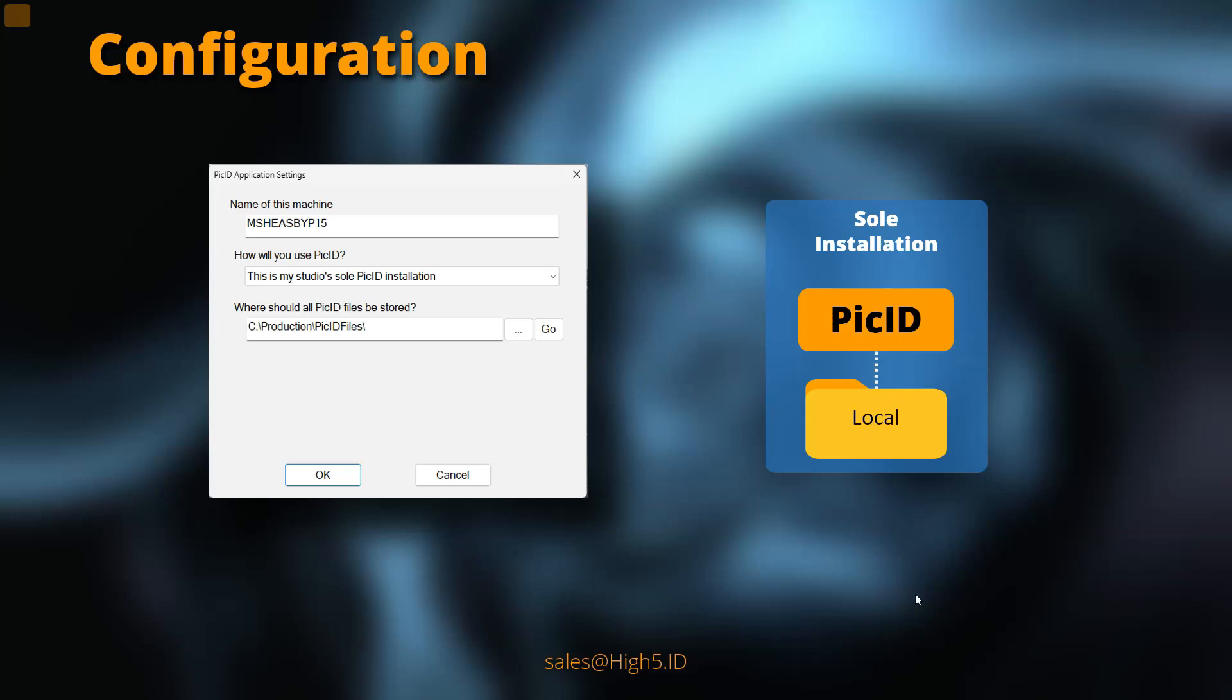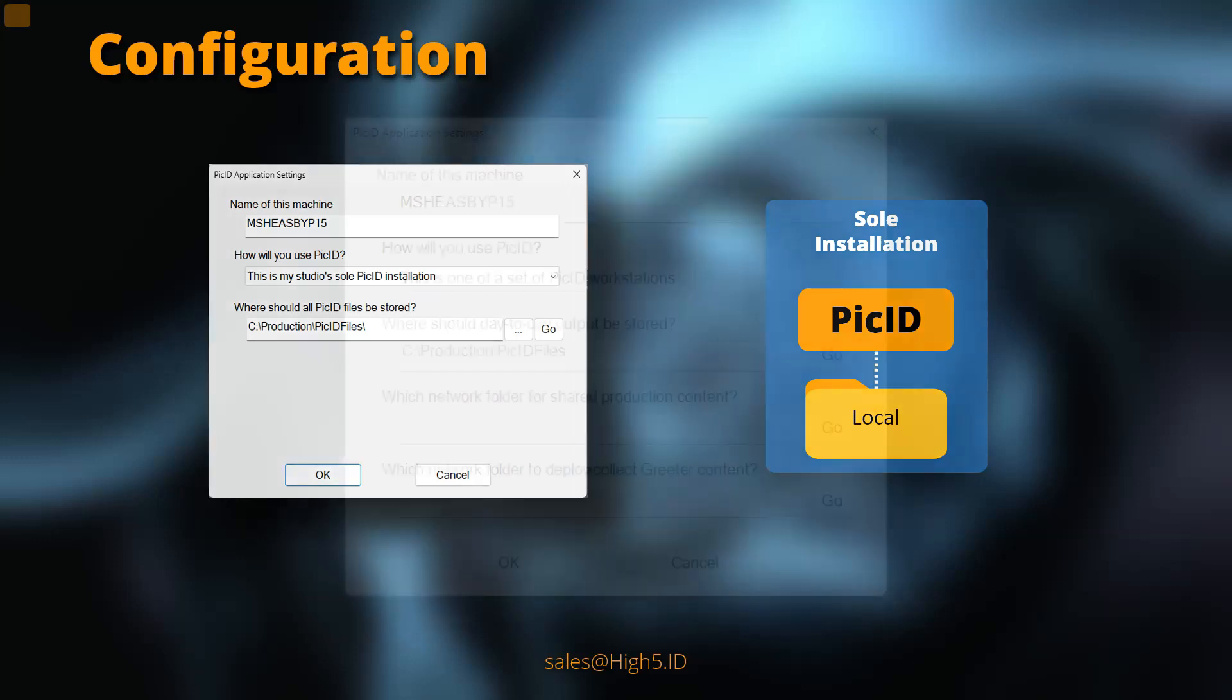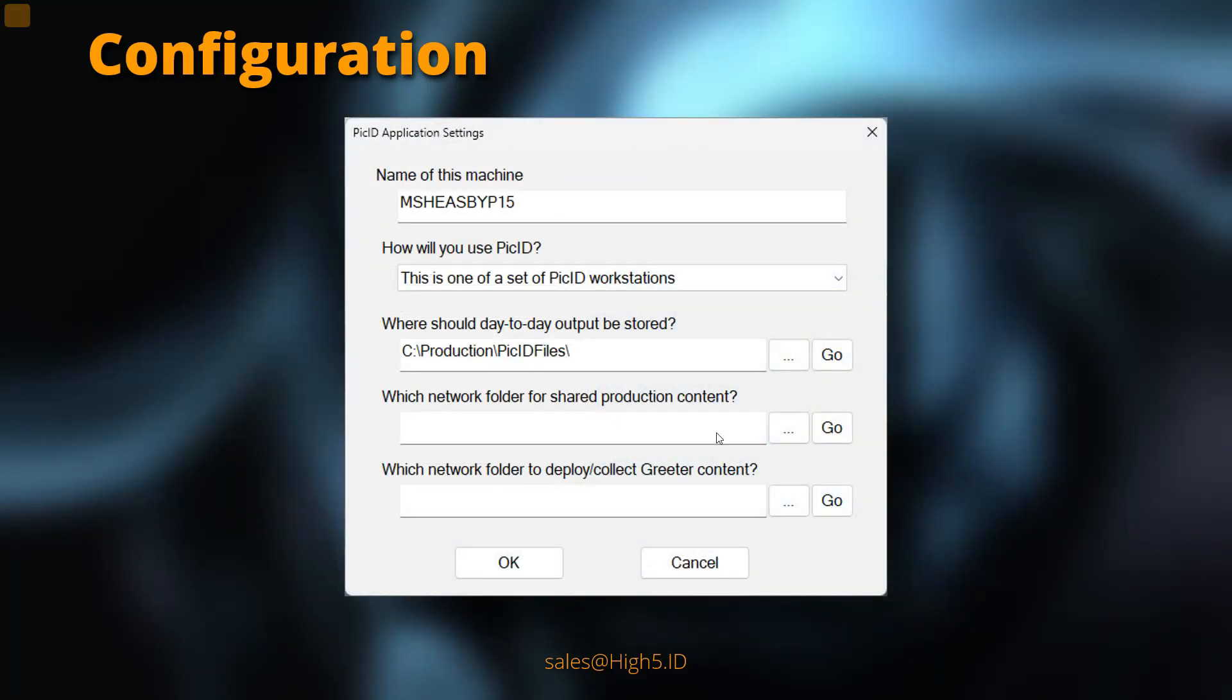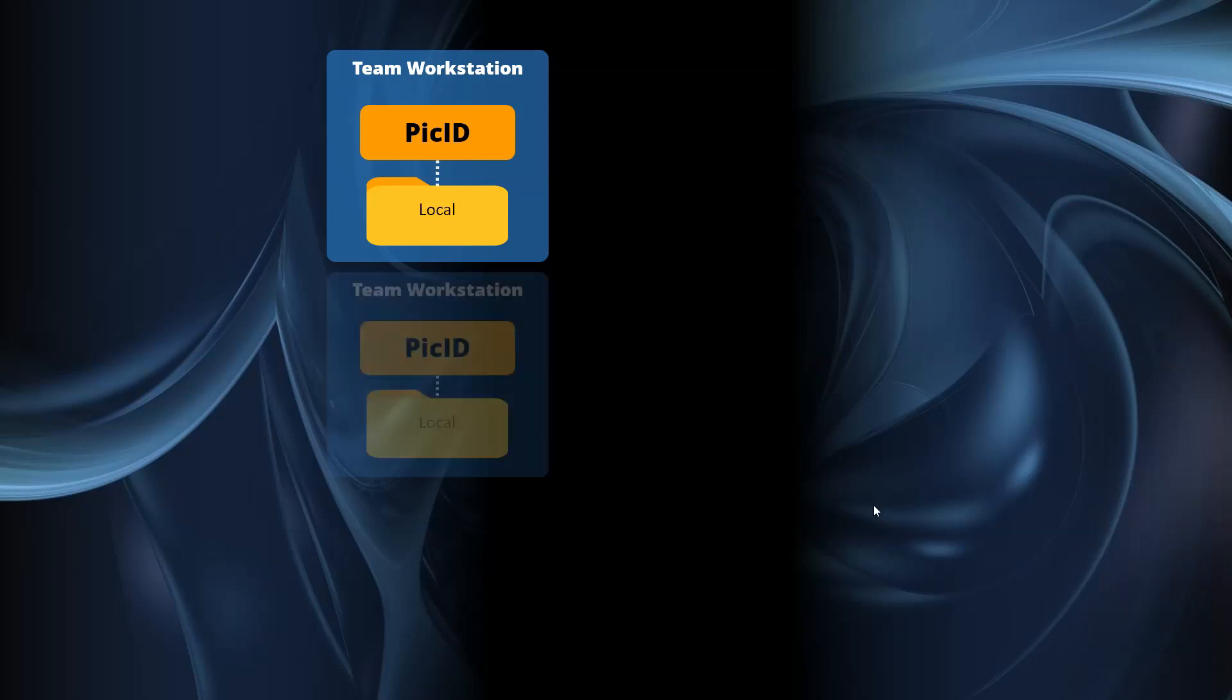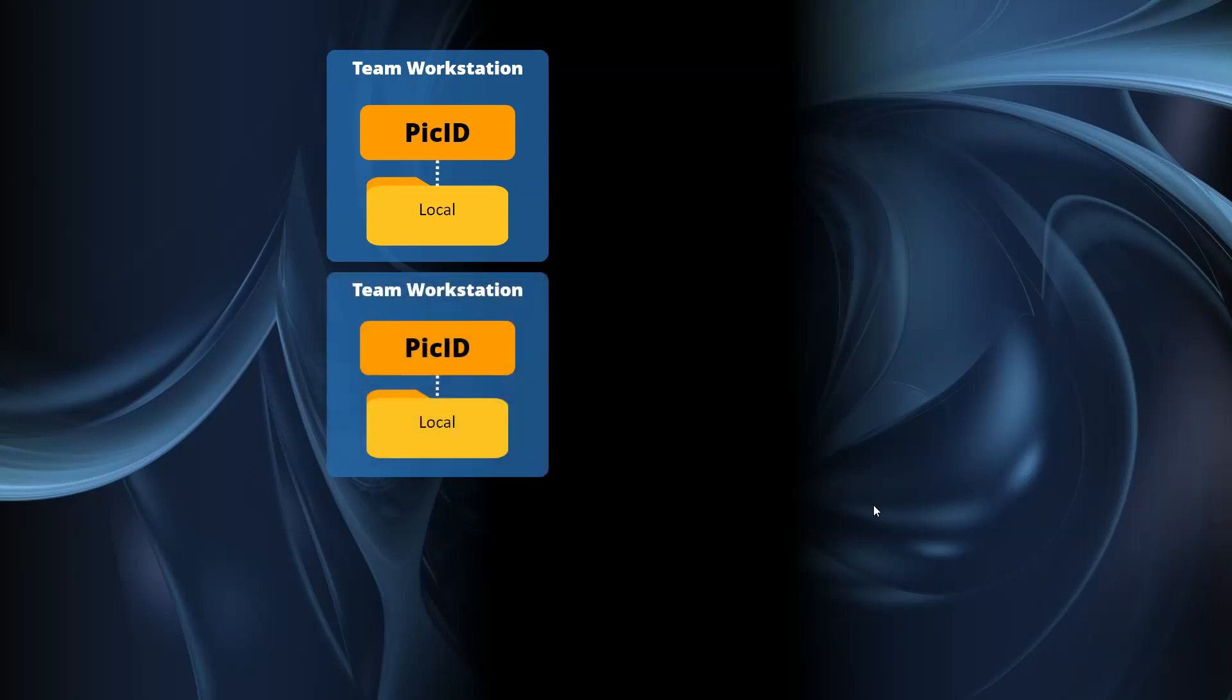But there is a more complicated world where you have a set of machines at a studio which all need to work simultaneously. If you choose this as one of a set of PICID workstations, you'll be asked to configure more folders. So let's look at how it might break down at a studio. You might have, let's say, two workstations, and they both have local storage for high-performance things, so when you do a face match, it saves things locally.